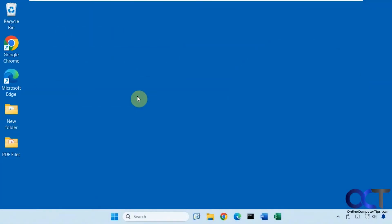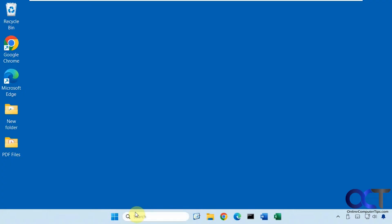In this video we're going to show you how to use the Local Users and Groups tool in Windows Home Editions. This will work for Windows 11 and Windows 10 Home. Normally you can only use this in professional versions of Windows — so this is Windows 11 Pro right here, and I'll show you how it works.